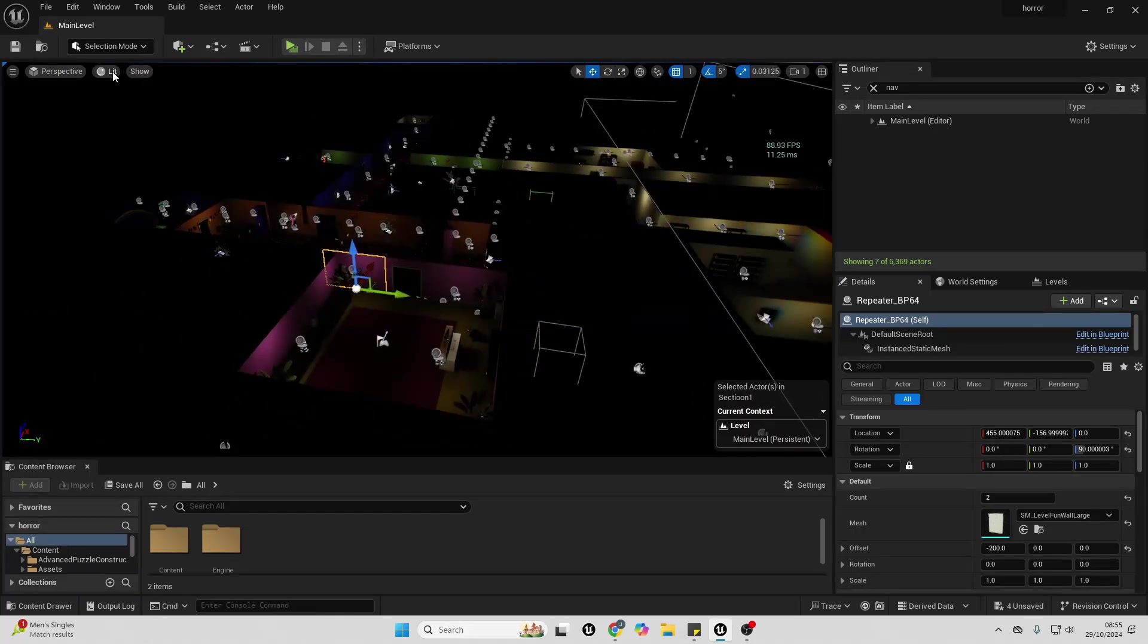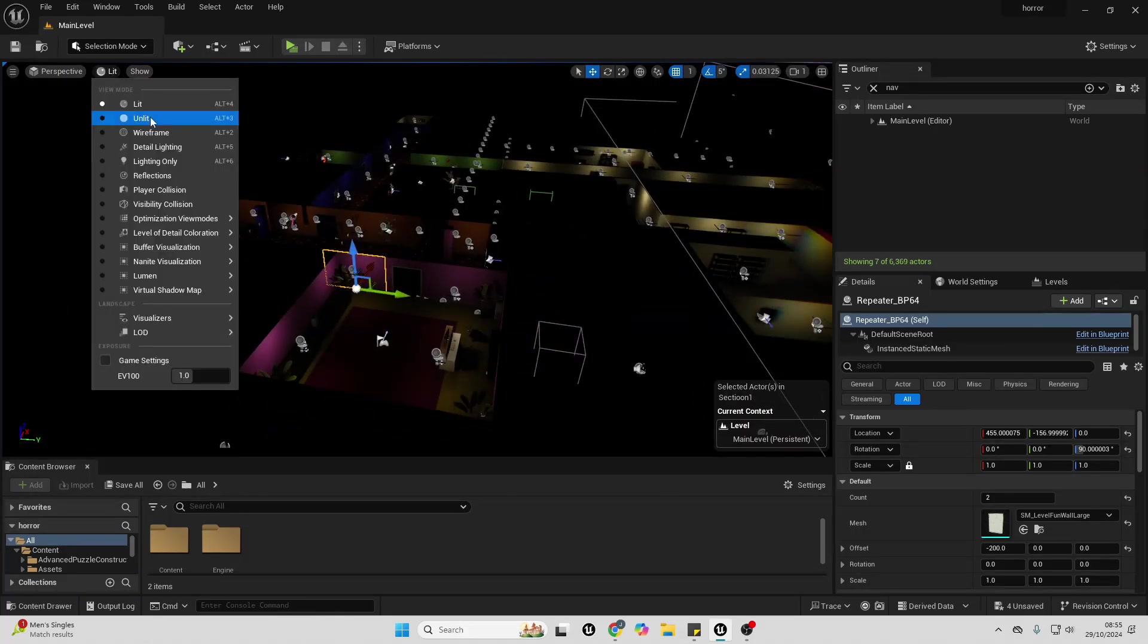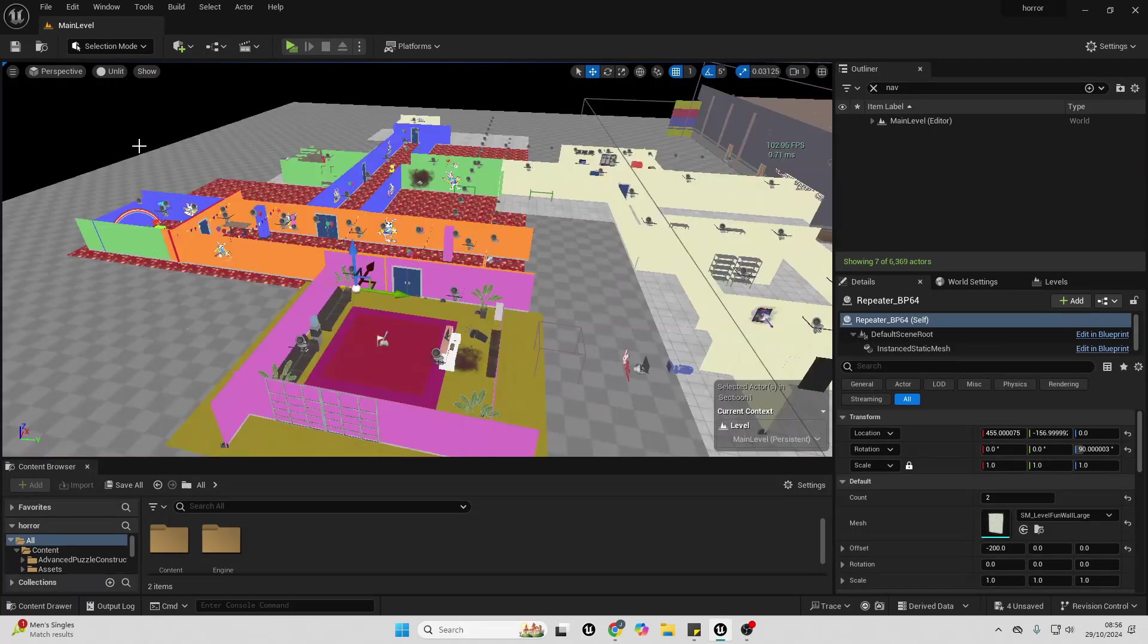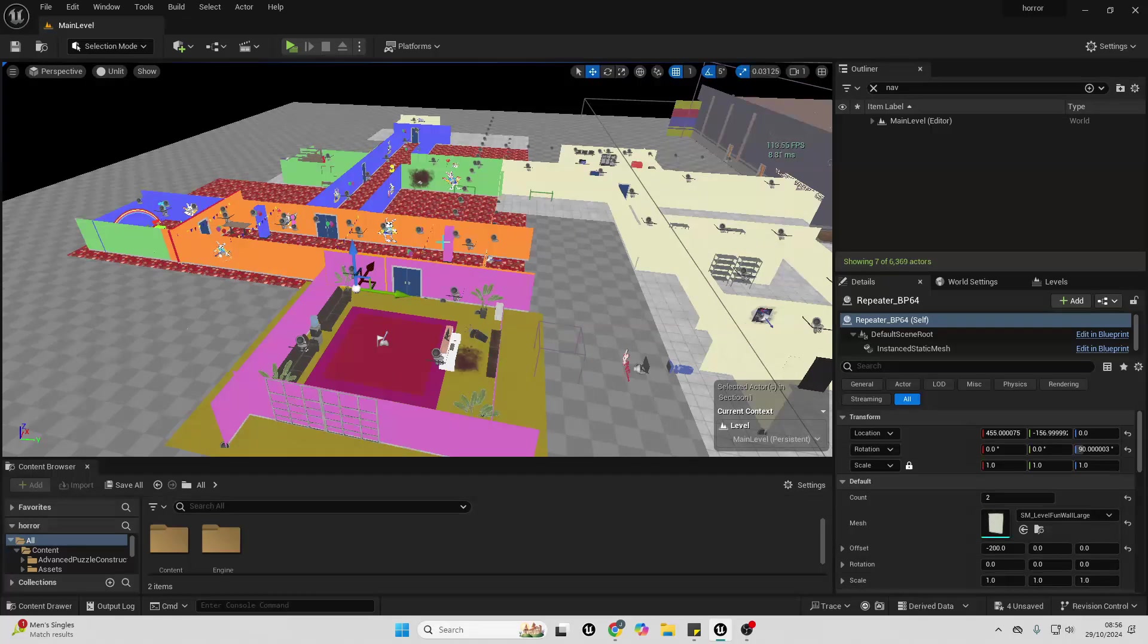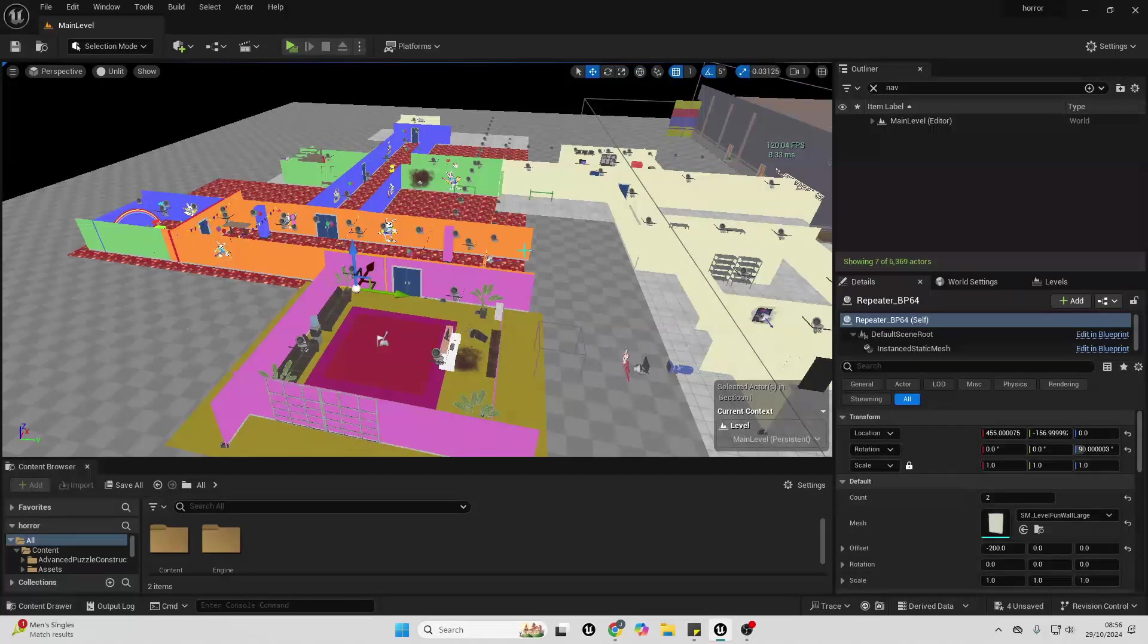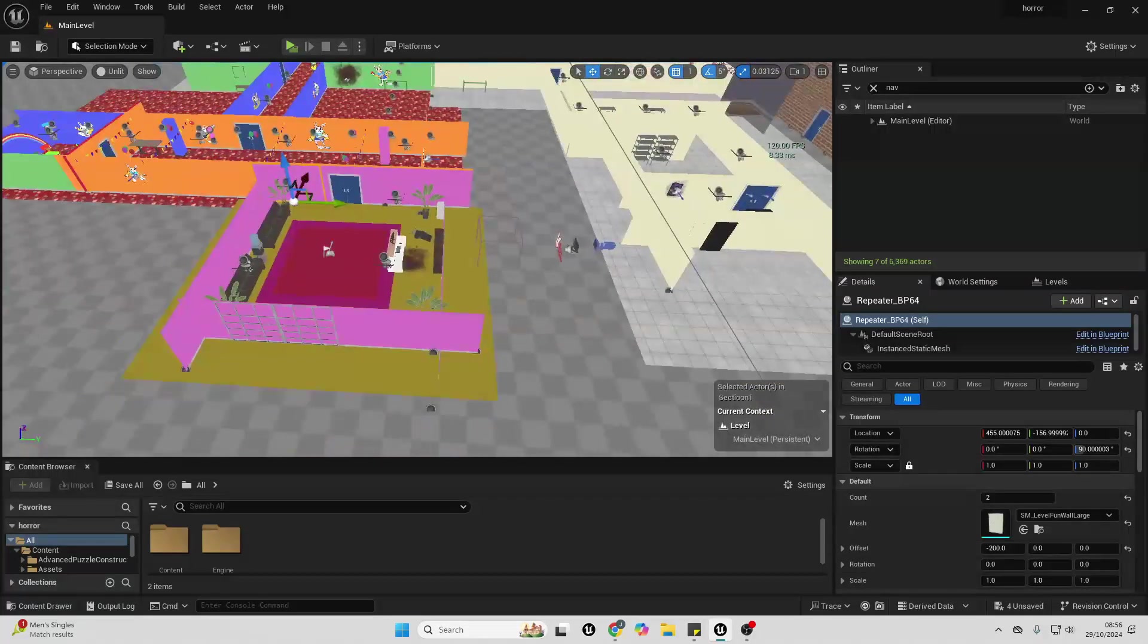Instead of having things in lit, I have them in unlit mode, so normally in my own projects I have them in unlit mode. This will make it so there is no lighting. There'll be lighting when I play the game, although when I'm in the editor right now, there'll be no lighting.